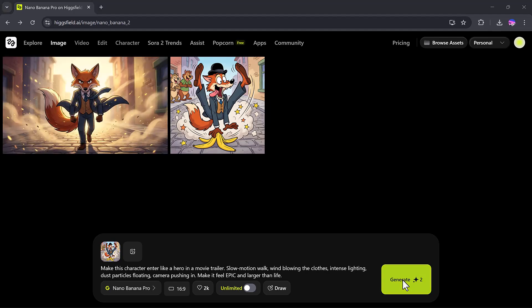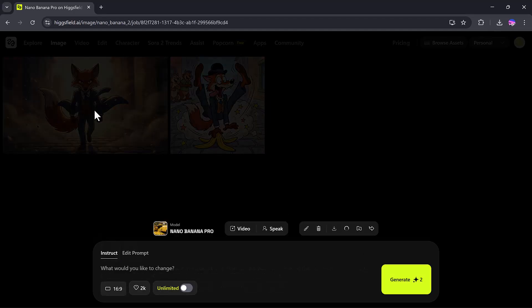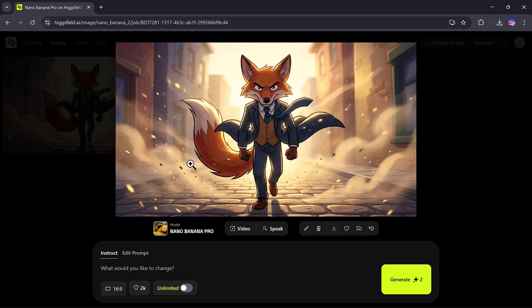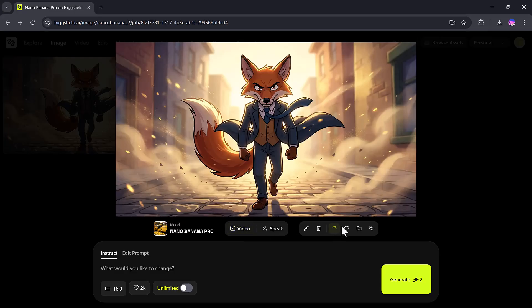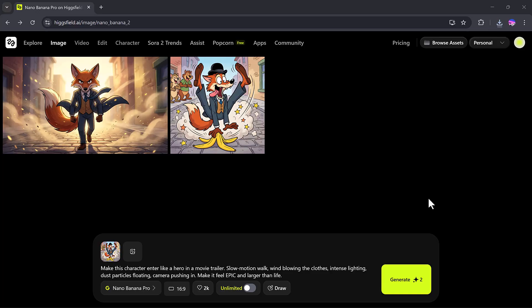And just like that, Nano Banana Pro has transformed my original image into a completely new cinematic version according to my prompt. The best part? You can download it, convert it into a video, or even edit it further, all in just a few clicks.